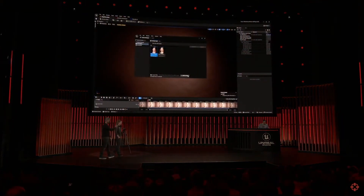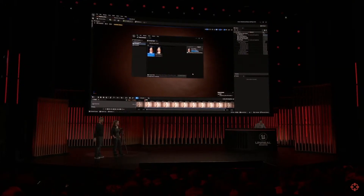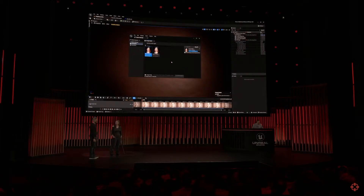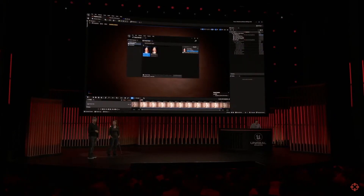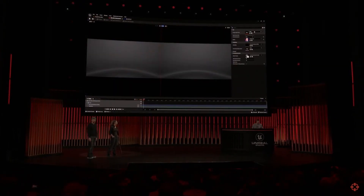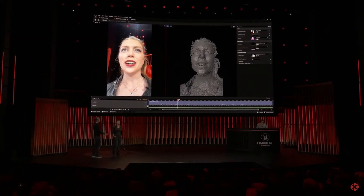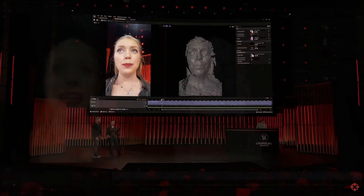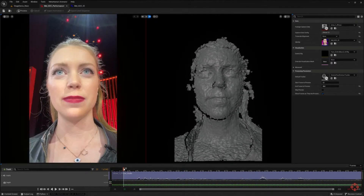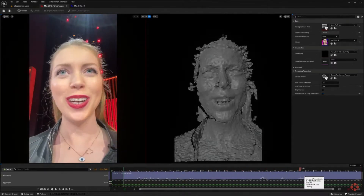Our technician John is currently pulling Mel's performance from the phone onto his machine, where everything will be processed locally. We have updated our LiveLink Face mobile app to capture all data at the best resolution possible with the device. MetaHuman Animator uses video and depth data to convert this into high-fidelity performance animation, and it can even use audio to produce convincing tongue animation.